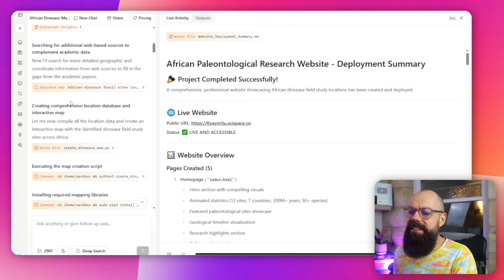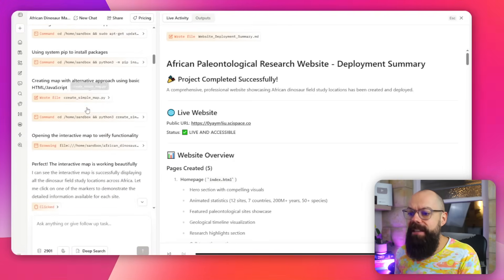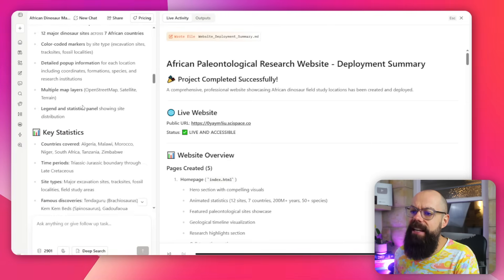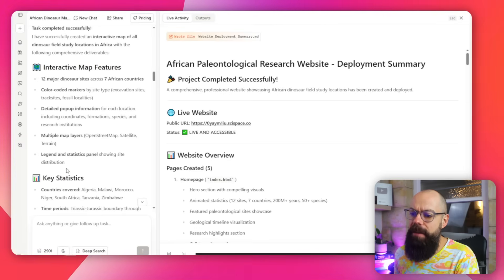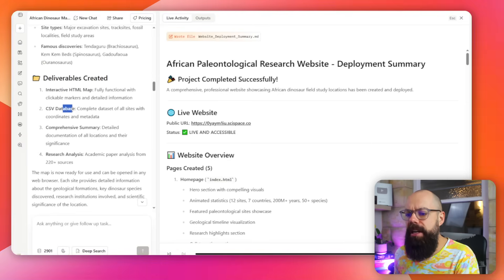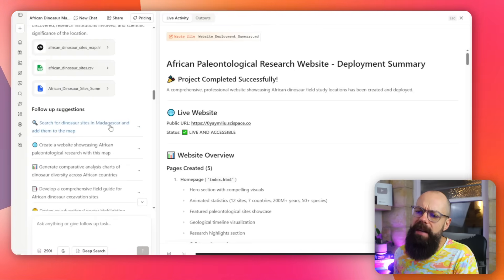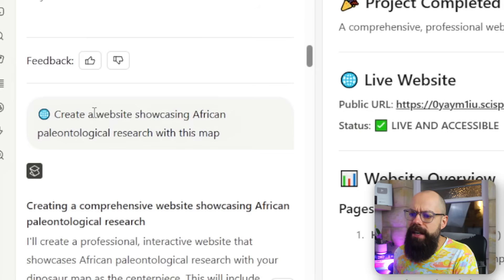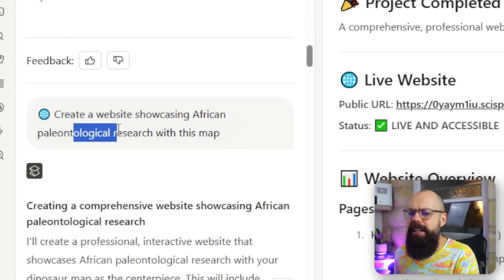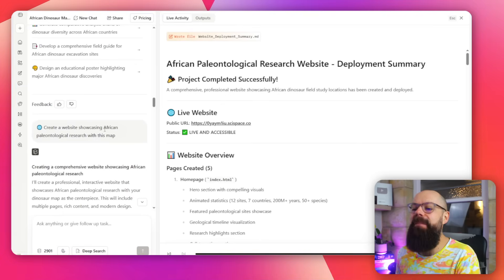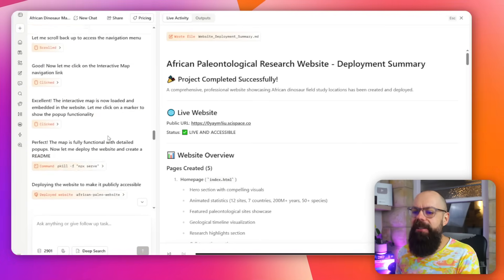And then we've got this: 'I've got a comprehensive location database.' Well yeah, I could have done that, but it would have taken me hours. And then it created this: an interactive map key statistics deliverable. So it created an HTML map, and then I was like, you know what, just instead of giving me like this, let's create a website showing African paleontological research with this map. And then it went away and it created a website.